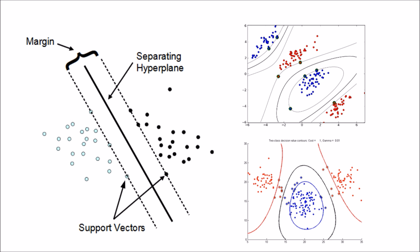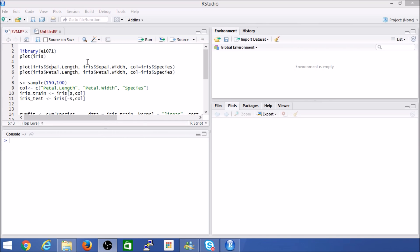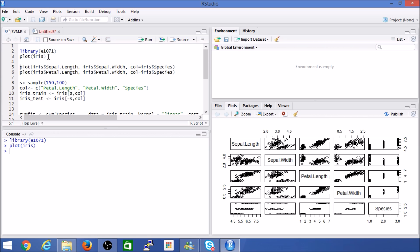Now let's get into R and look at some code. Here we are in RStudio with some pre-typed code. Step one: you'll need to install the e1071 package, which houses several machine learning libraries including the SVM algorithm. For the demo, like most of my other demos, I'm going to use the iris dataset, which is a standard dataset available within R.